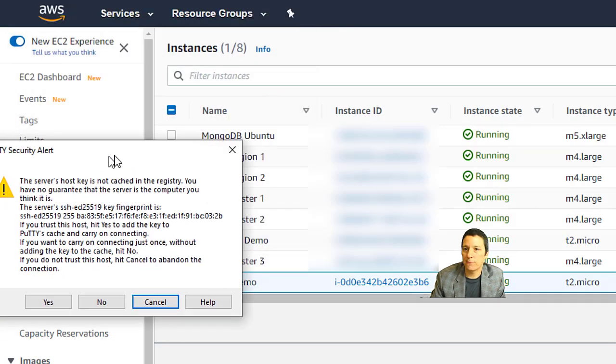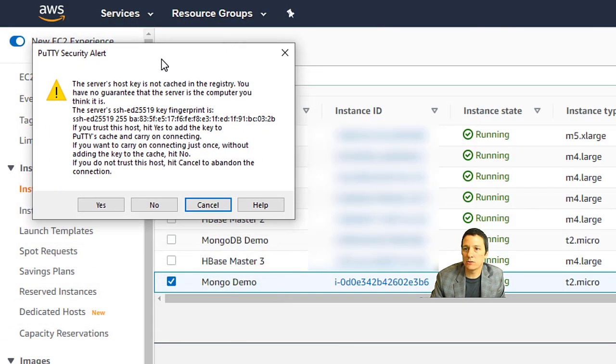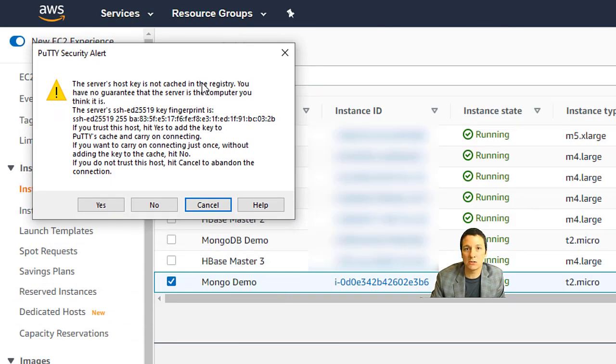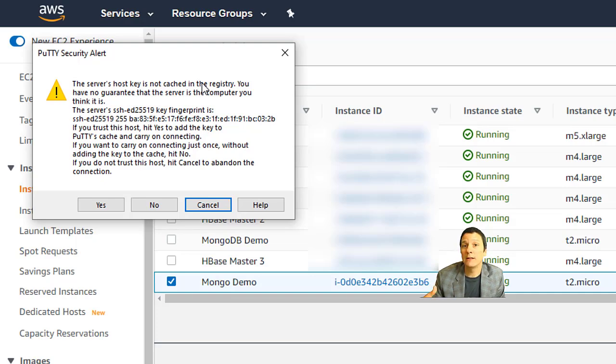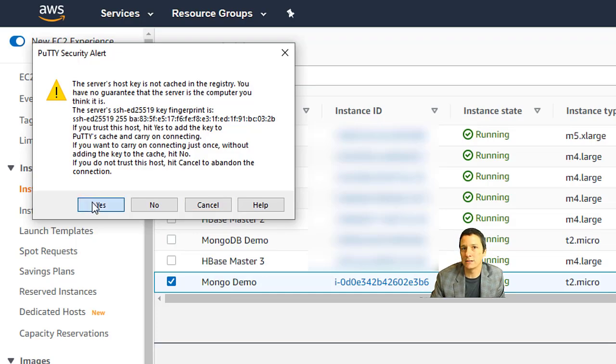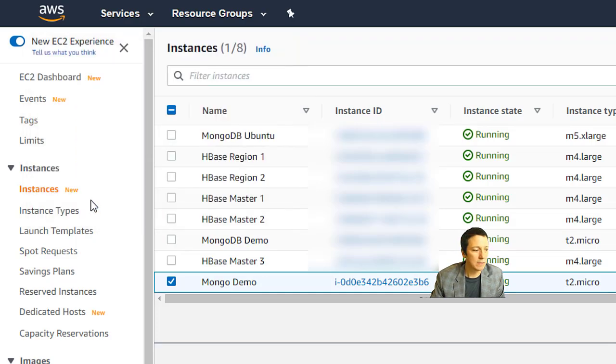Now the first time you connect, you're going to get this warning that says the server's host key is not cached in the registry. That's just saying that your computer or your installation of PuTTY doesn't recognize the server you're connecting to. Are you sure you really want to do this? Click yes. Okay.